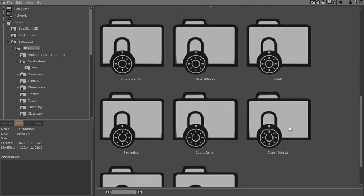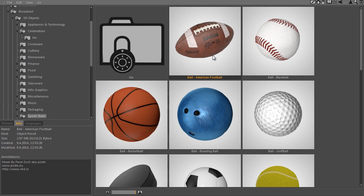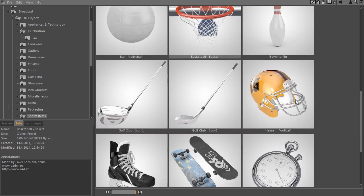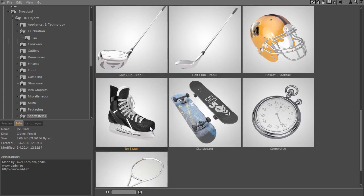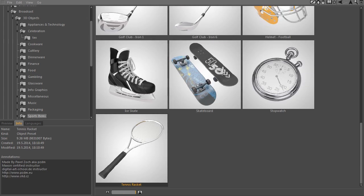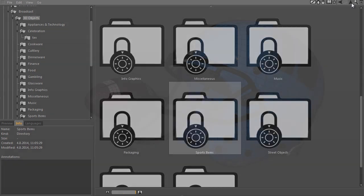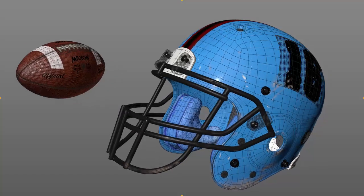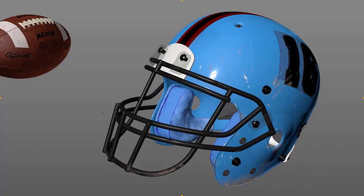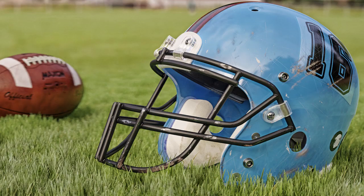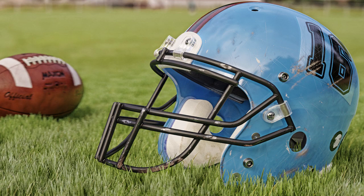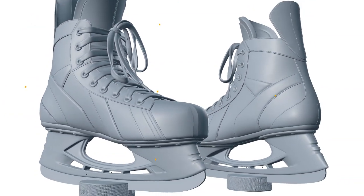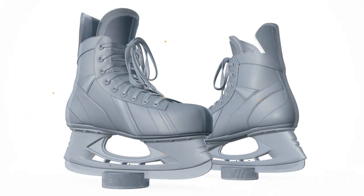The sports items folder is the second key location of the Broadcast package. The library contains 10 really high-end objects such as an American football, baseball, hockey puck, basketball, basket construction, two golf clubs, American football helmet, ice skates, skateboard and tennis racket.